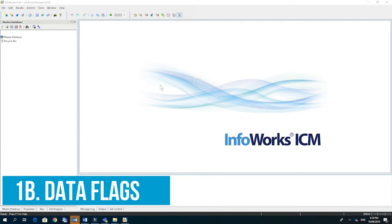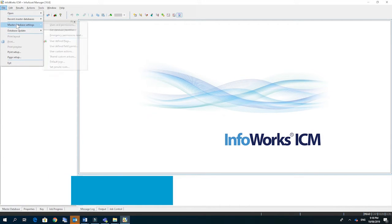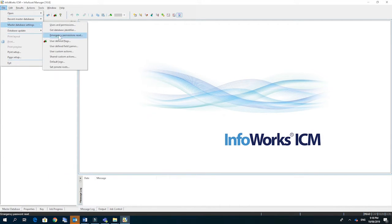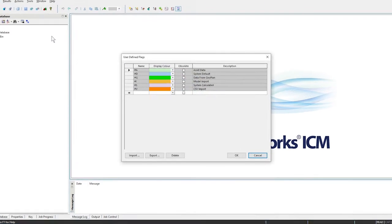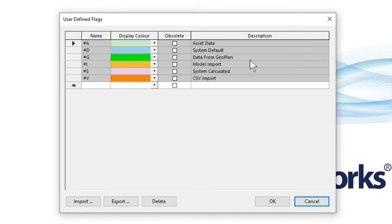In the new master database we're going to set up some customized data flags. So to do this we go to file, master database settings, and user defined flags. These flags are used for marking where the data comes from and the changes that we make along the way. It really helps to track our decisions and data quality.